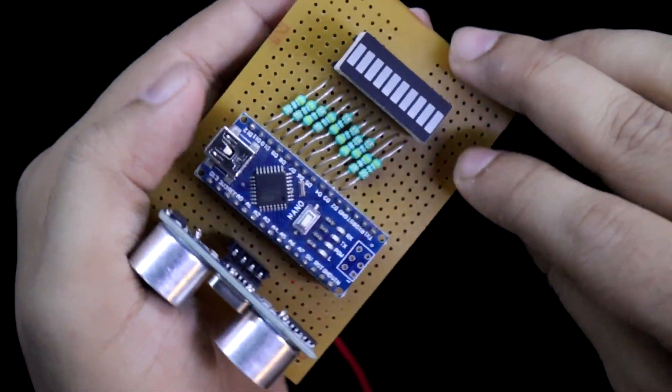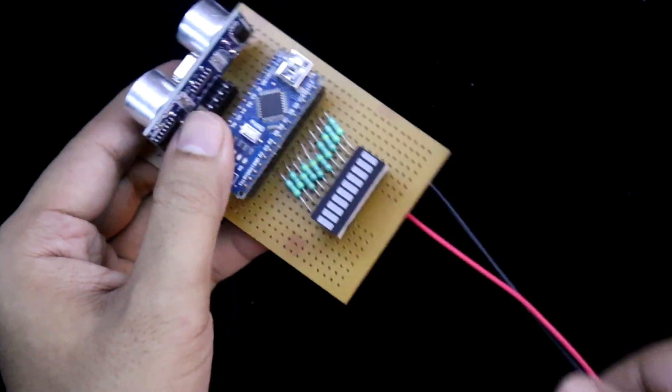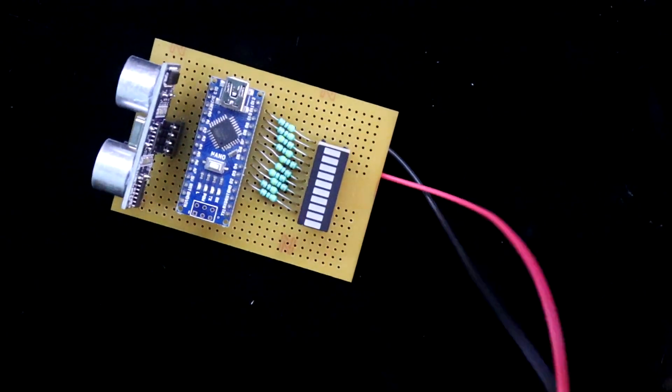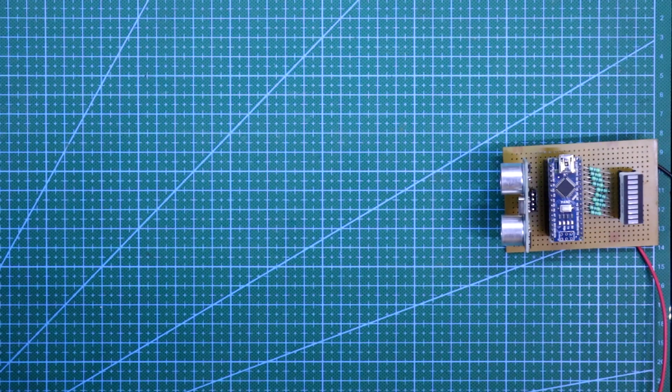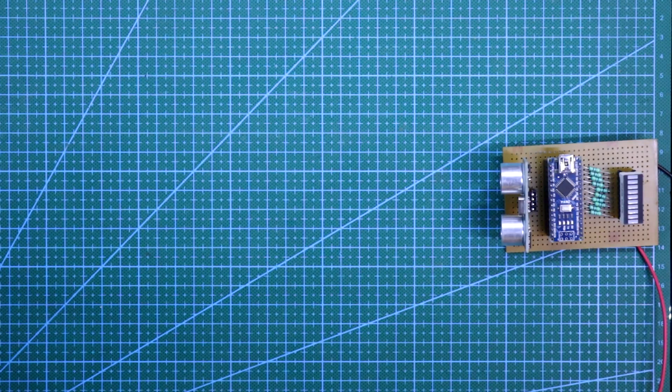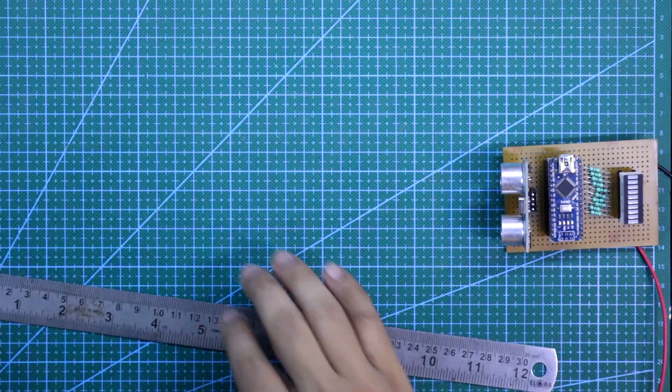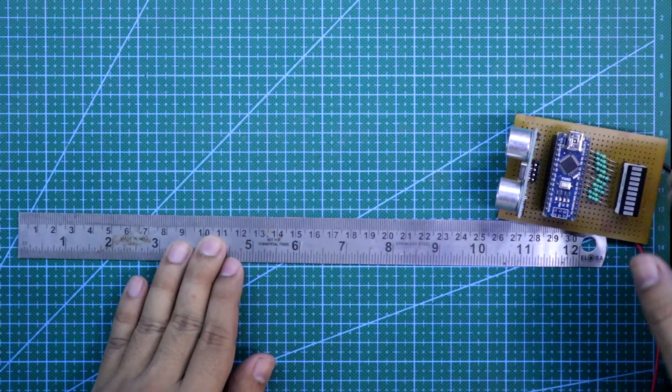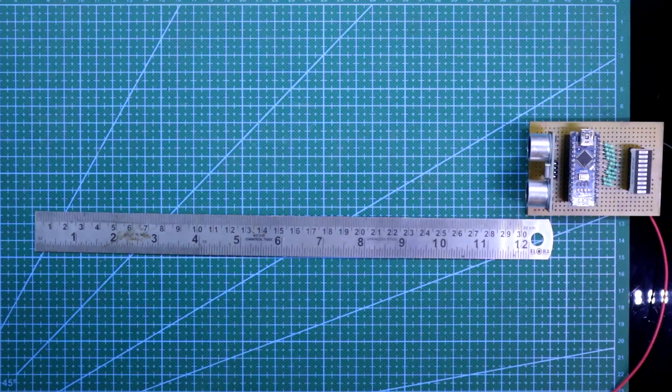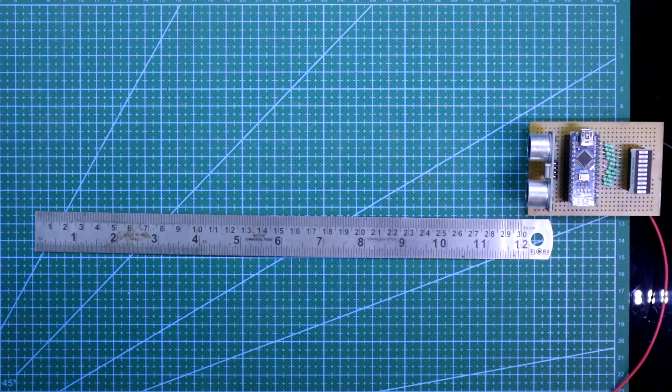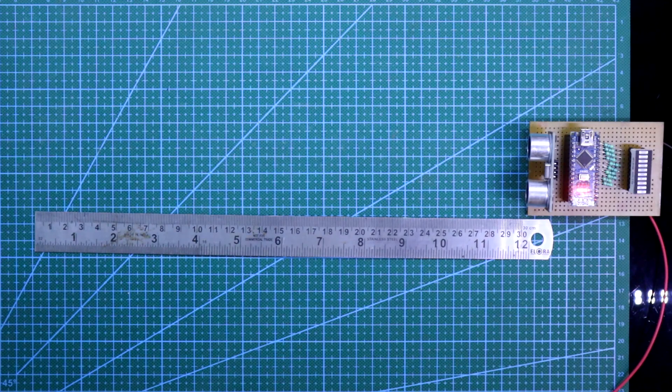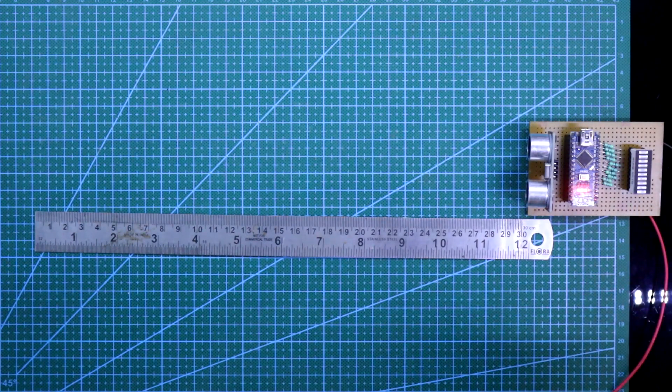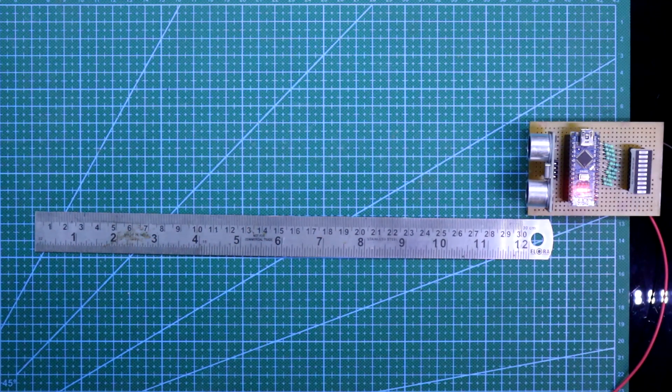So this is how it is connected. Now I am connecting plus 5 volt. As the range is 30 cm, here it is 30 cm scale. Now I am connecting the power supply. Per 3 cm, one LED will glow up. Now I am turning off my light.